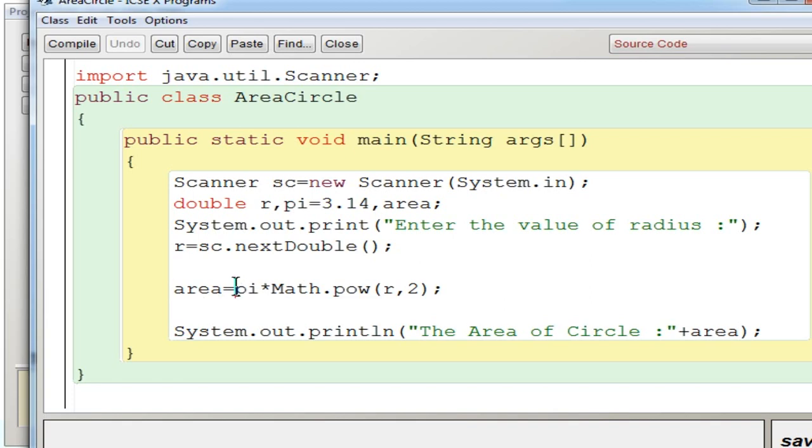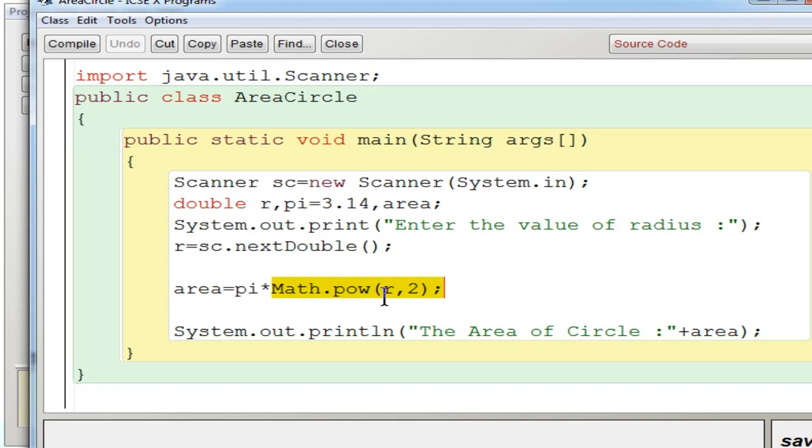So pi value is given here with asterisk symbol. Then r square can be written with the mathematical function Math.pow r comma 2, that is r comma 2 is nothing but r to the power 2. That is the use of this power function which will find the power of the given arguments.